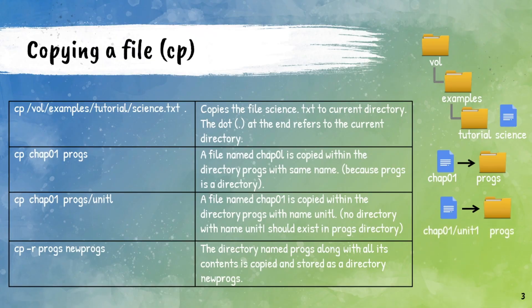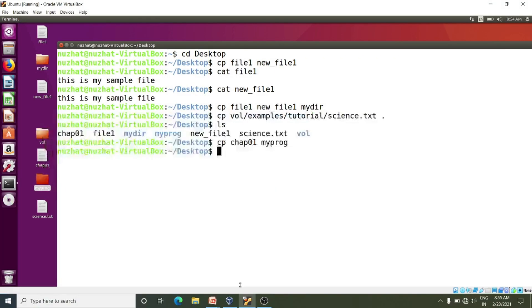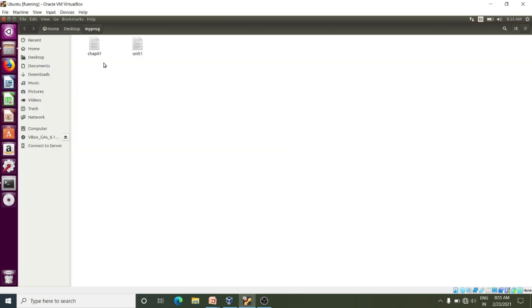Now I want to copy this file chapter01 into the directory my_program but with a different name. I want to give the name unit1 to chapter01. I will show you the command: cp chapter01 my_program/unit1. Remember, no directory named unit1 should already exist, otherwise you may not be able to do it properly. Yes, I am getting it.